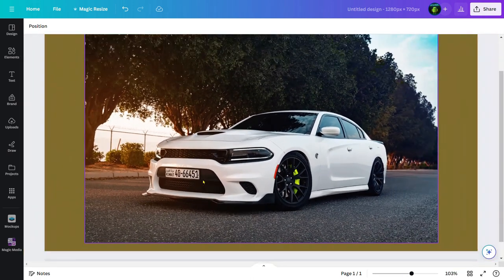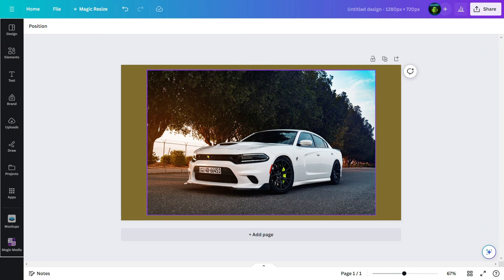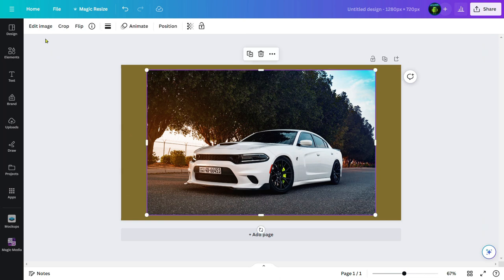If I want to blur this, first of all I need to click on this image and head on to edit image. Click on this.